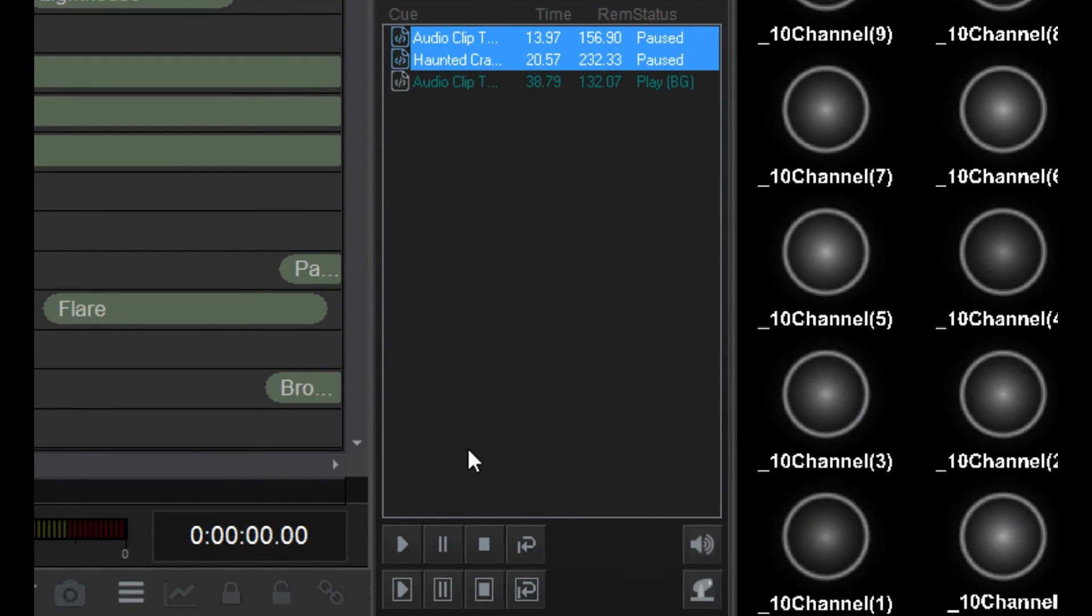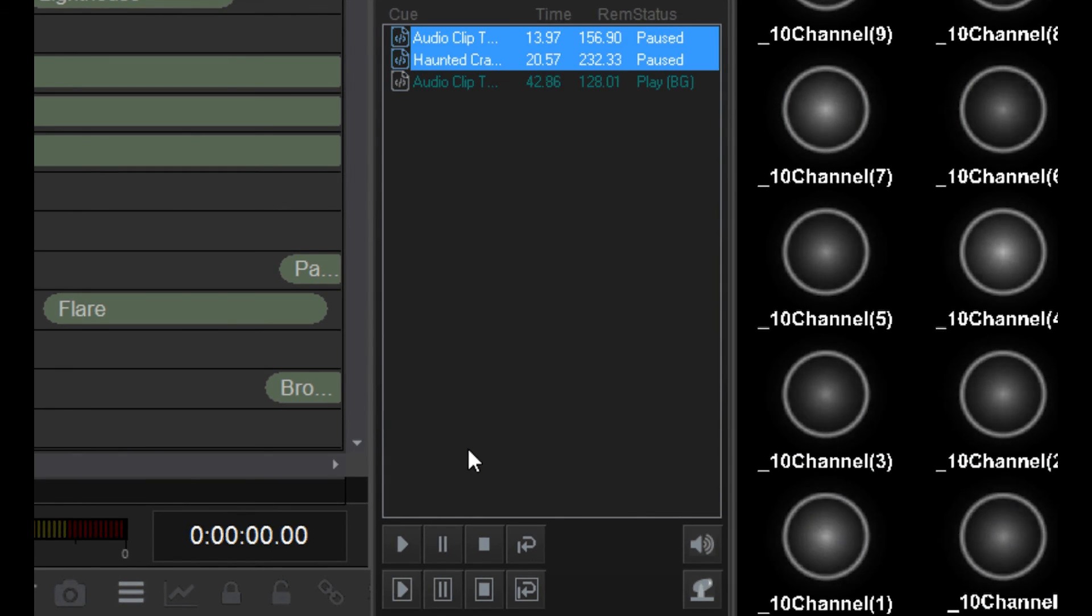That pretty much covers all you need to know about cue buttons in the cue list for now.